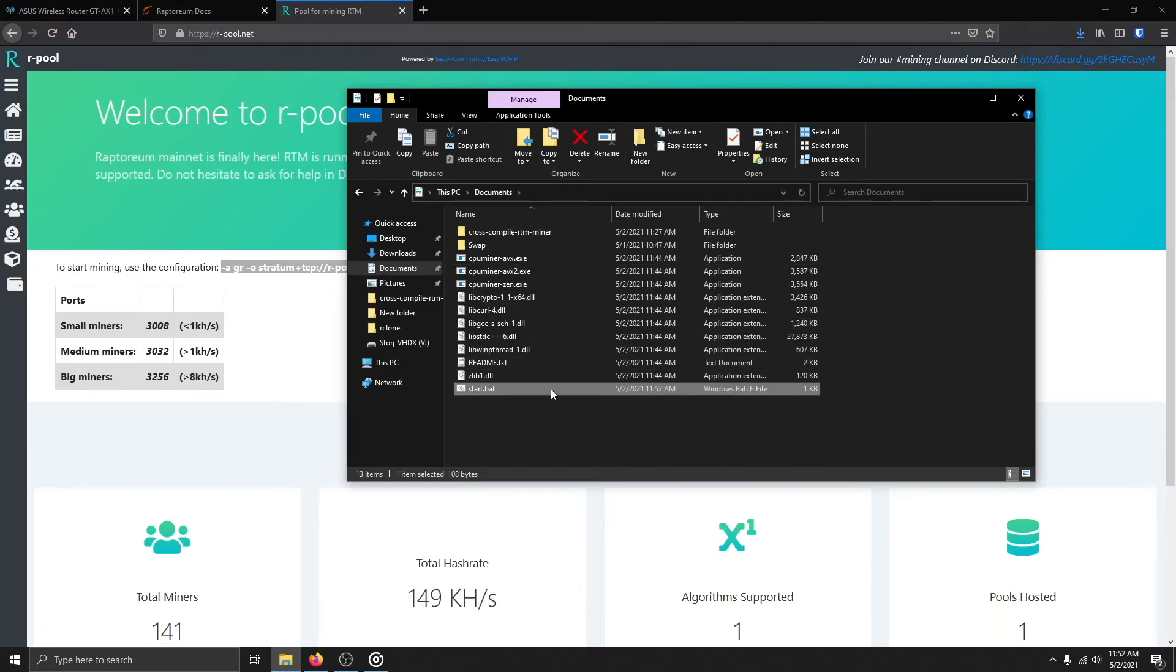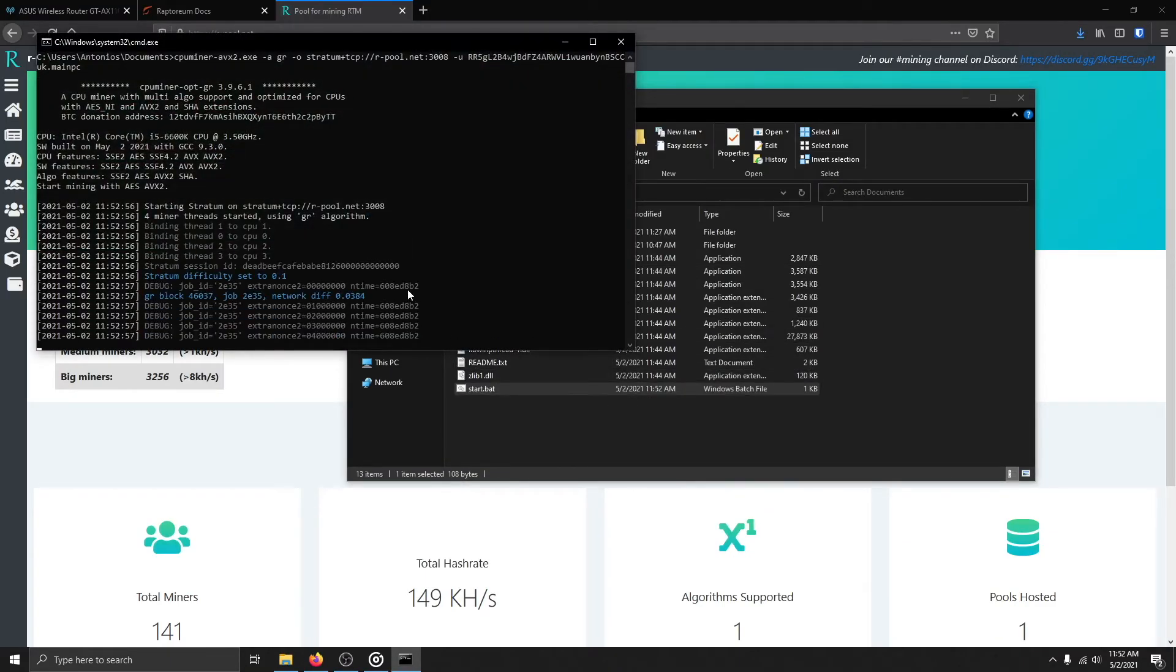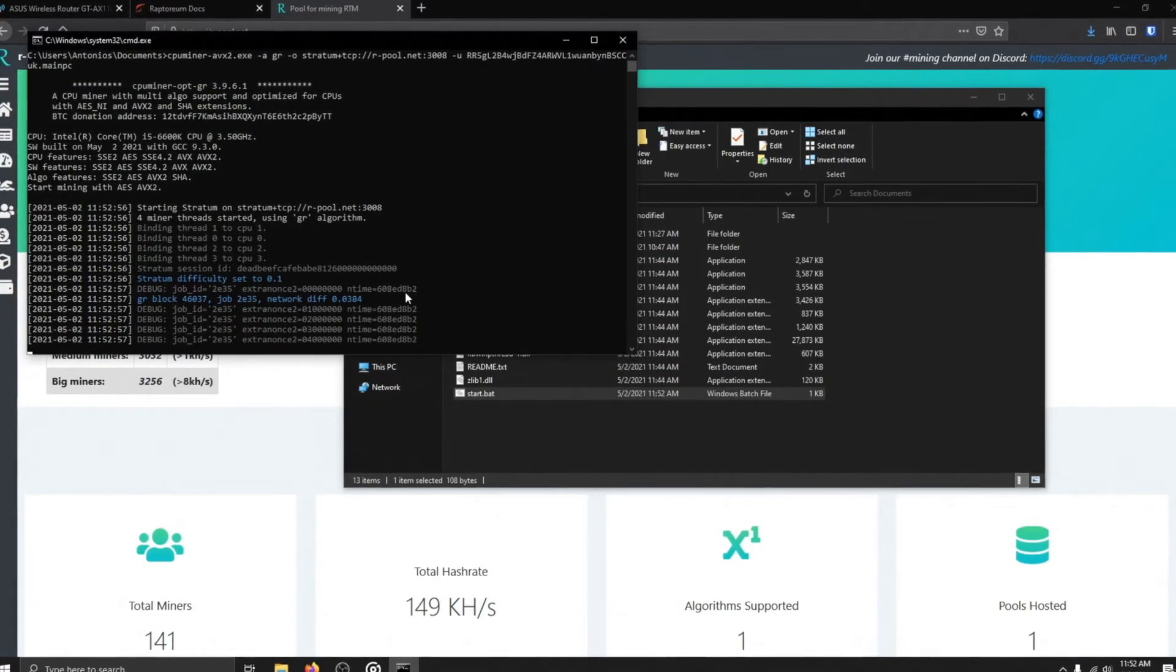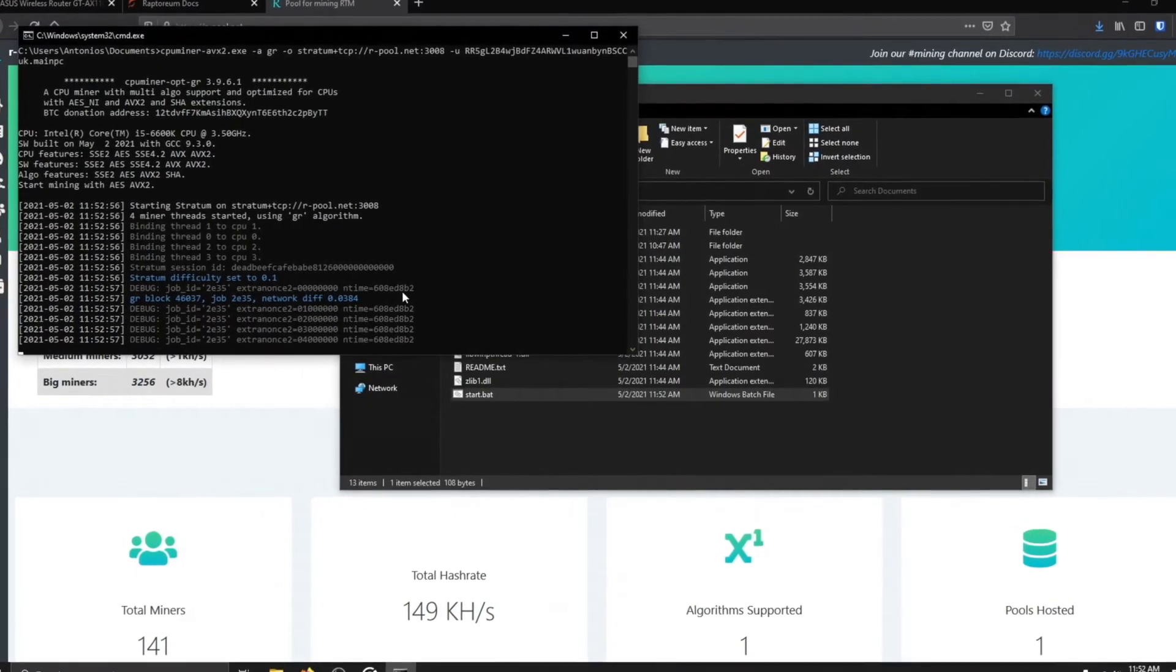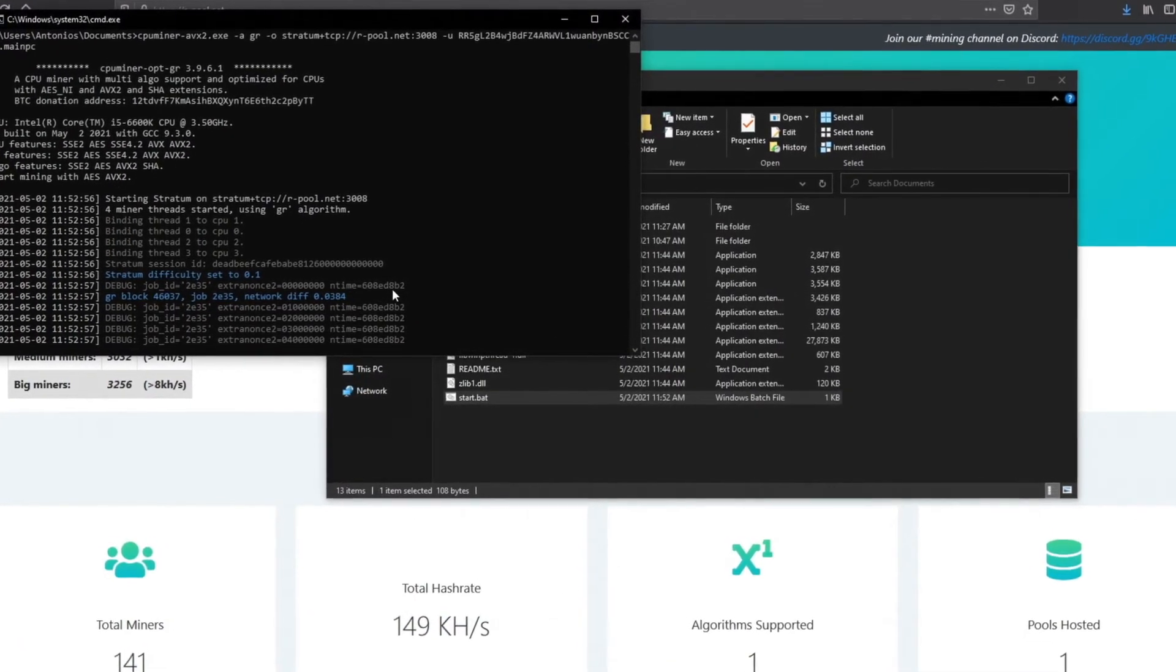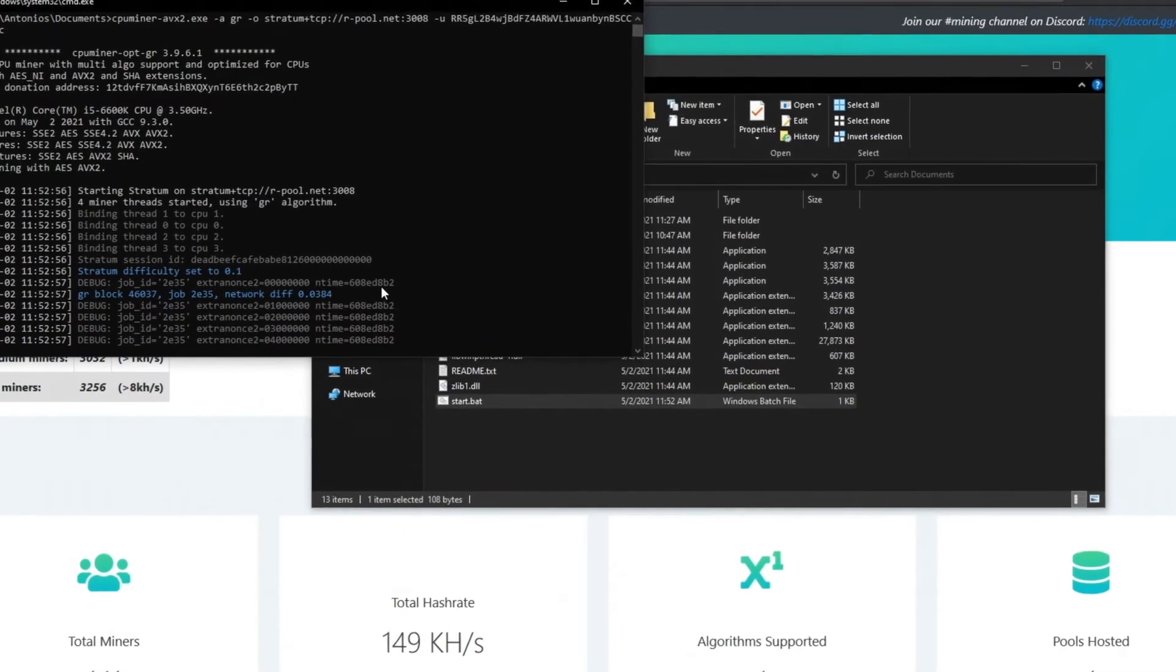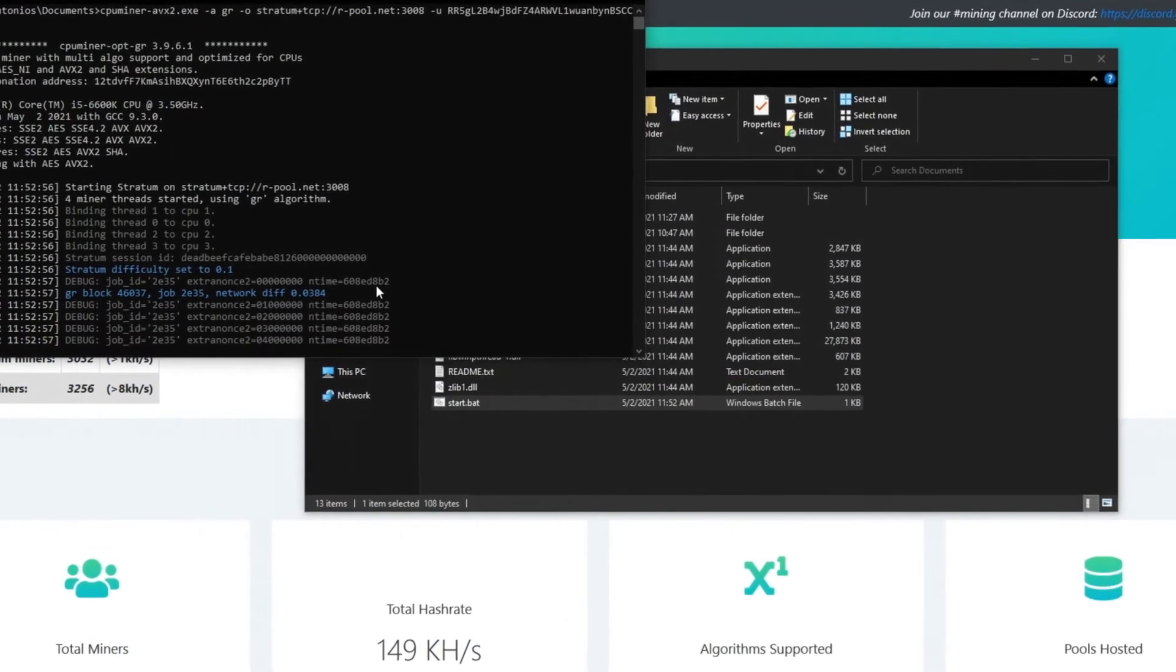Now just double-click the bat file to mine Raptorium. Happy mining! If you have run into any issues, please watch on. Otherwise, you are done and you may click off this video.